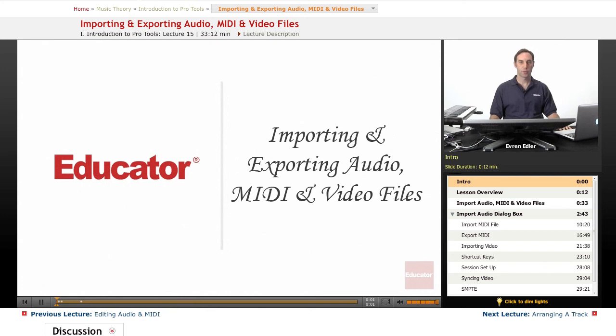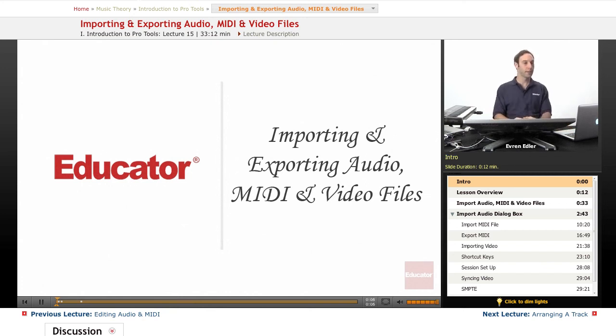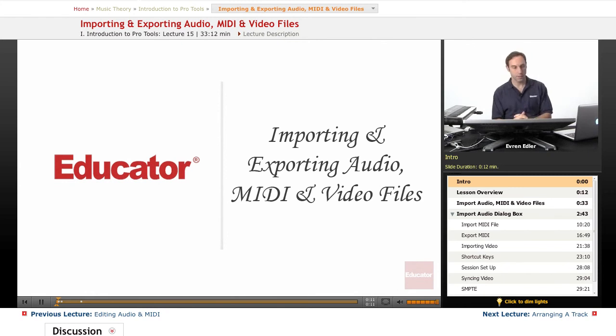Hi everyone. Welcome back to Pro Tools 101 lessons here at educator.com. This is lesson 14: Importing, Exporting Audio, MIDI and Video Files.